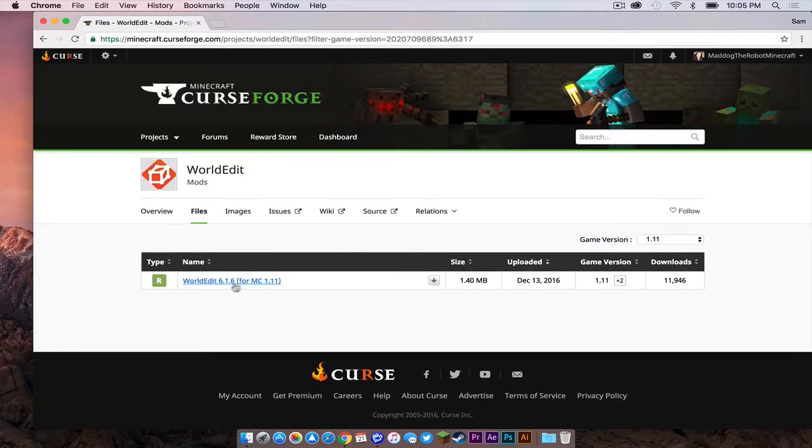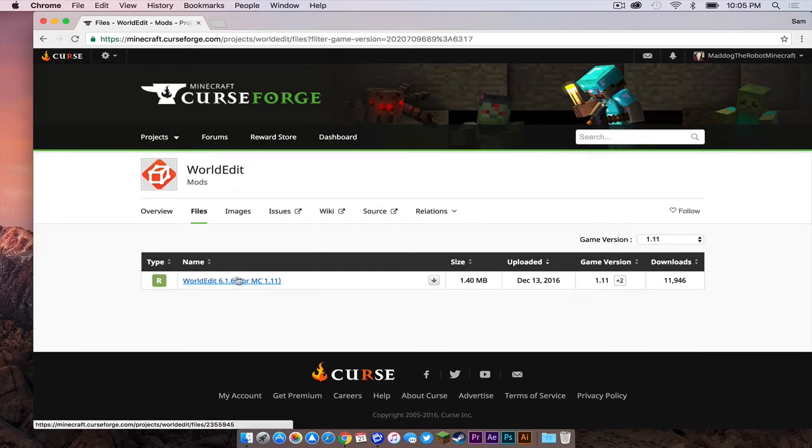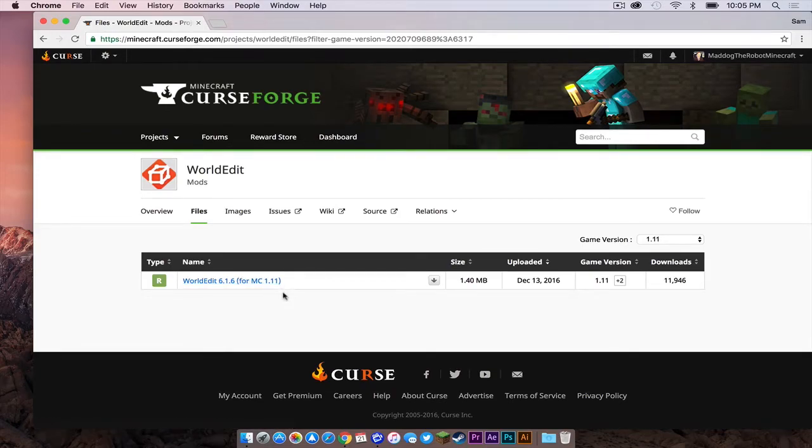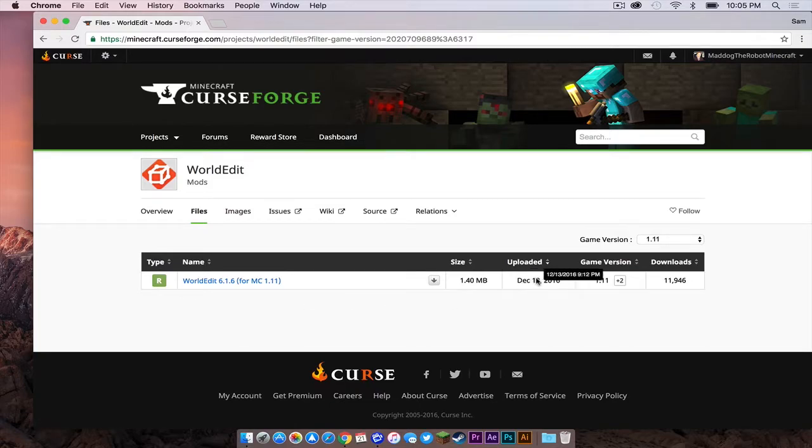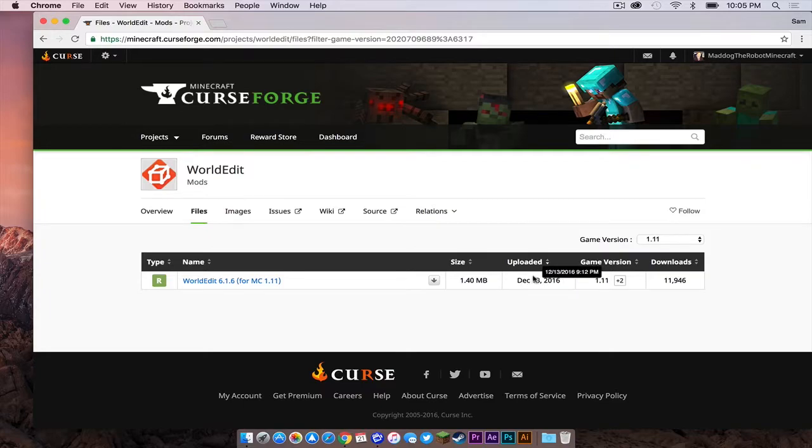So as of this video, there is currently one download file present for 1.11. However, as time goes on, more might be added. So all you have to do is download the most recent version. You can simply tell by looking at the uploaded field on the file.